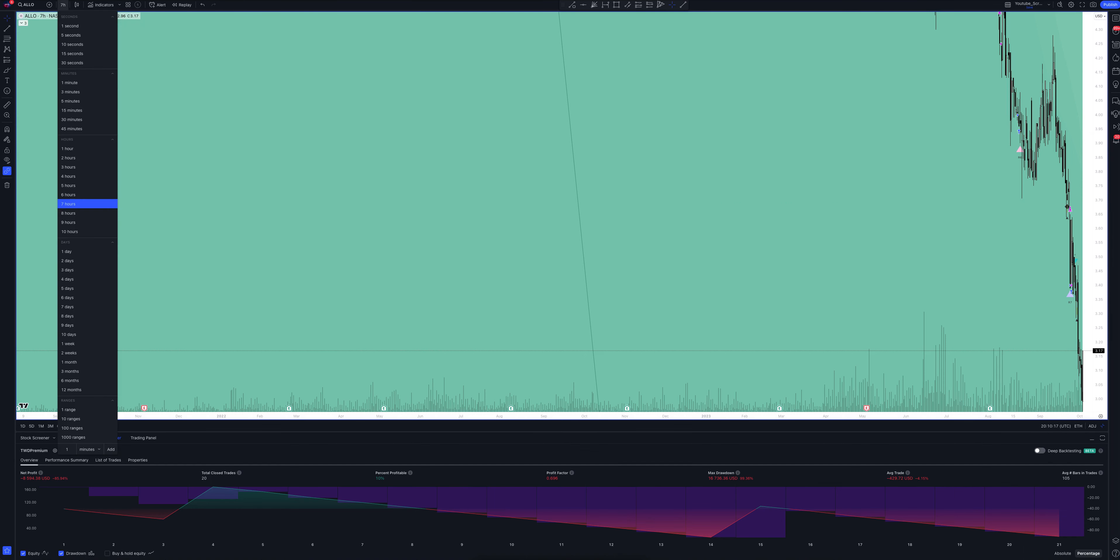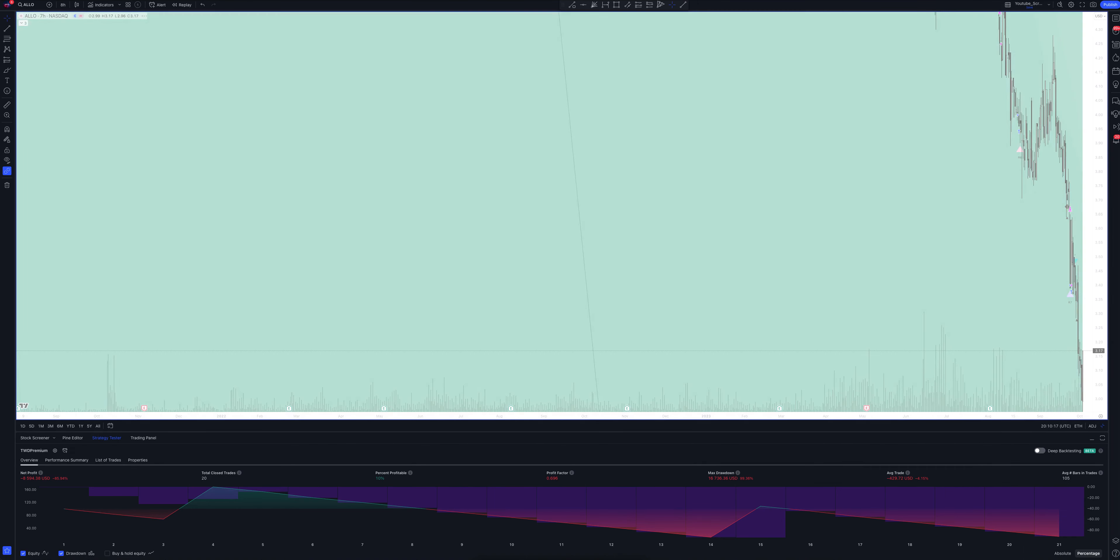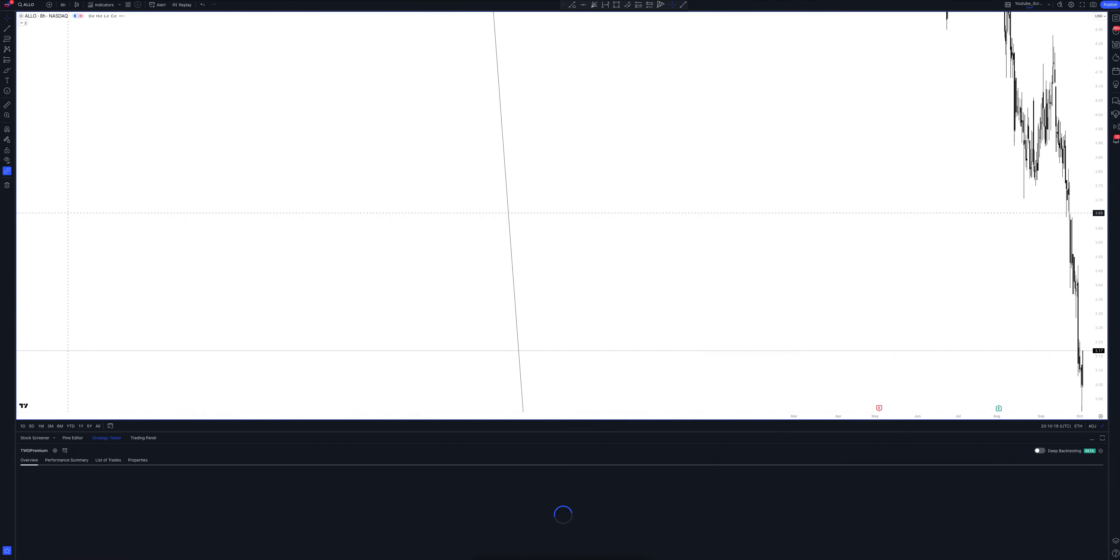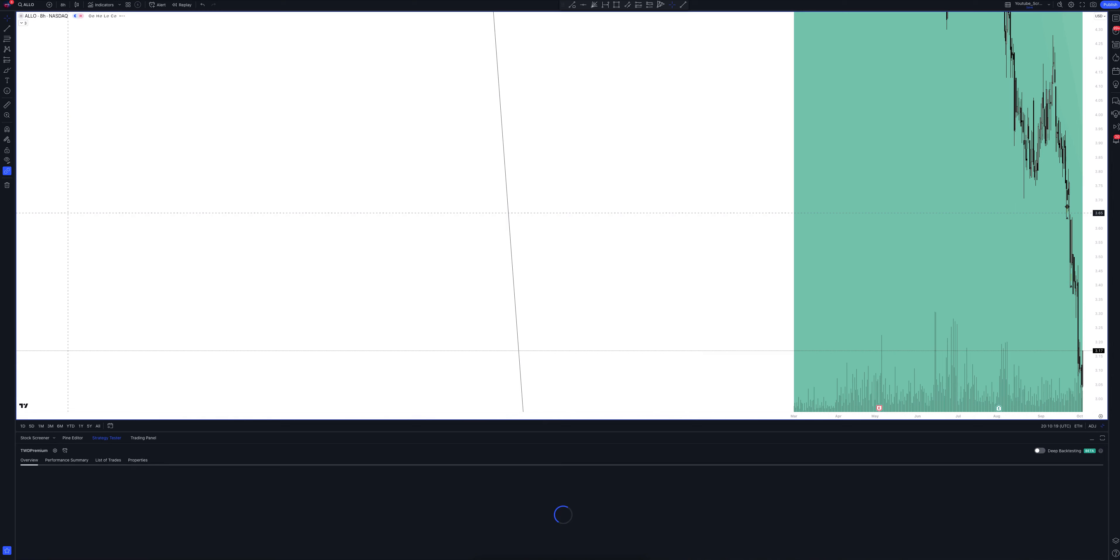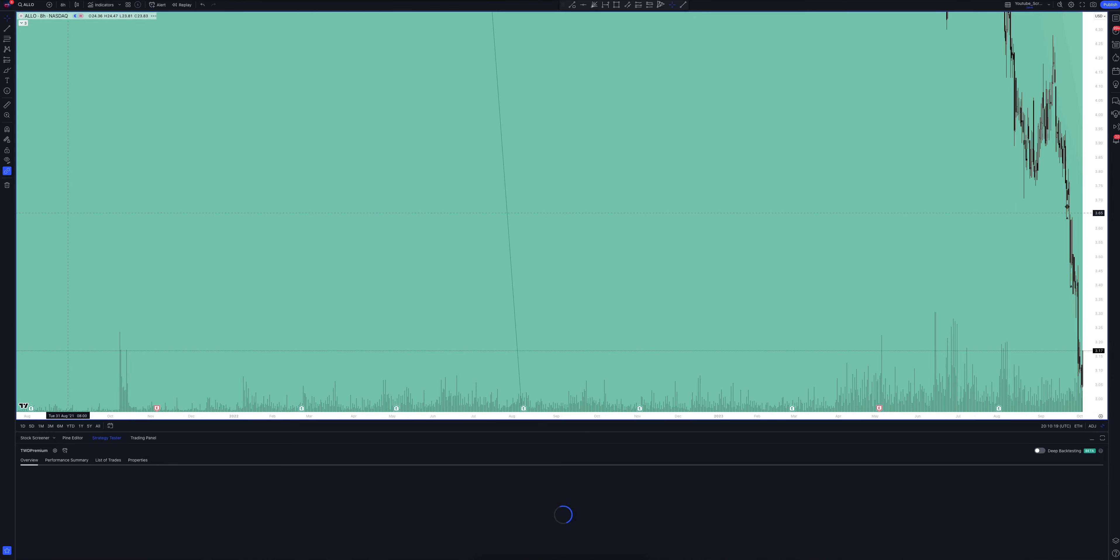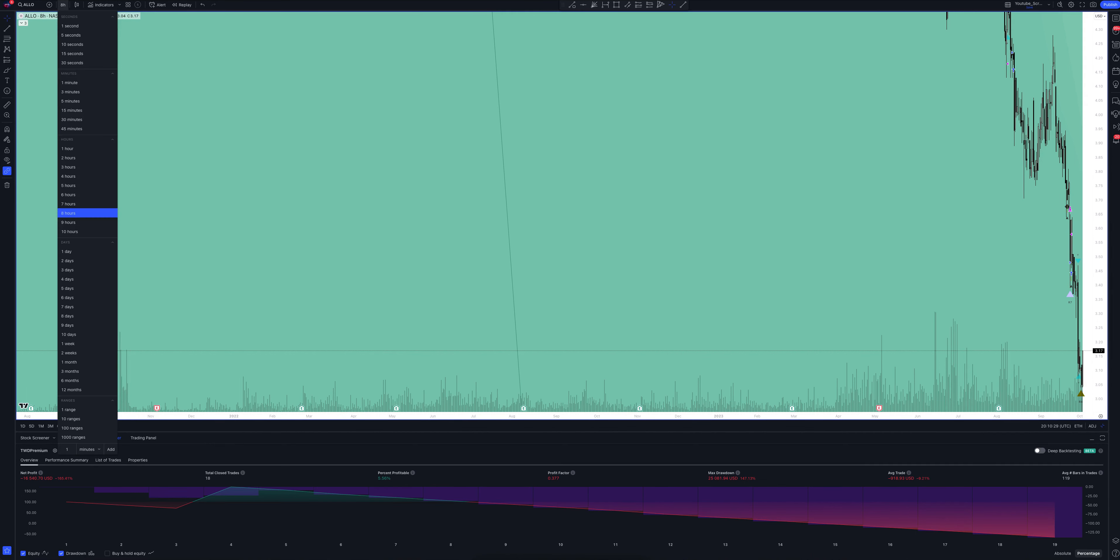And we switch to data from the eight-hour timeframe. This is a very powerful interval. Both the patterns and signals on it are comparable to those of the daily timeframe.